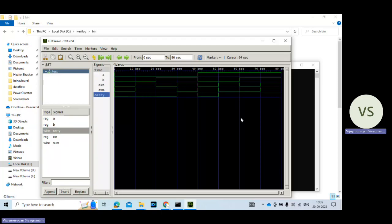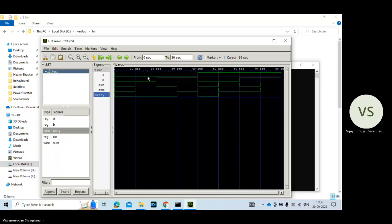So it's the output test bench waveform for the full adder circuit. When a value 0, b value 0, c in value 0, sum 0, carry 0. A value 0, b value 0, c in value 1. So in this case sum value 1.